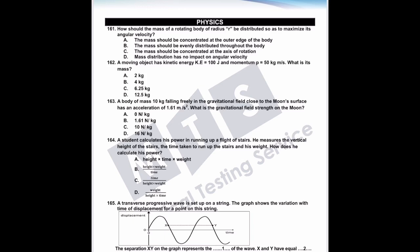How should the mass of a rotating body of radius R be distributed so as to maximize its angular velocity? Option A: the mass should be concentrated at outer edges of the body. Option B: the mass should be evenly distributed throughout the body. Option C: the mass should be concentrated at the axis of rotation, and option D: mass distribution has no impact on angular velocity.